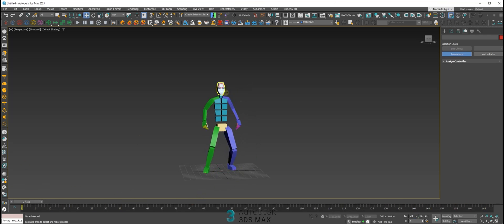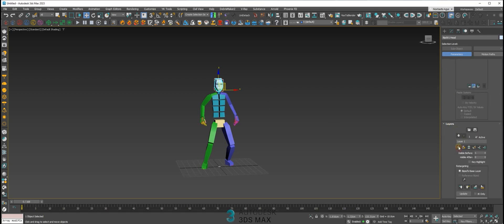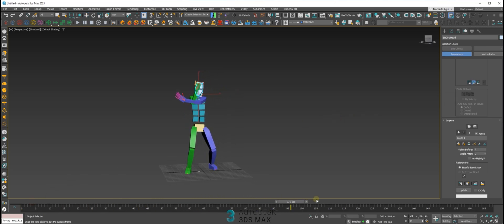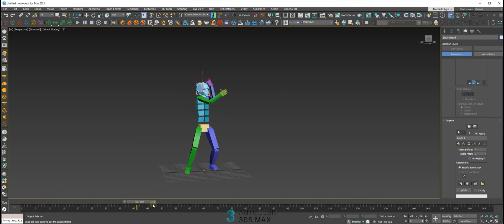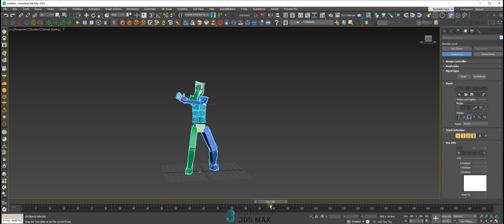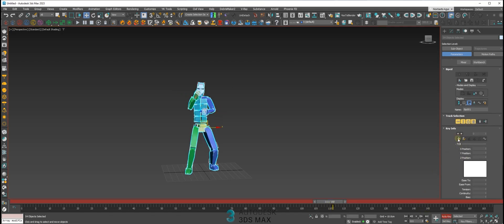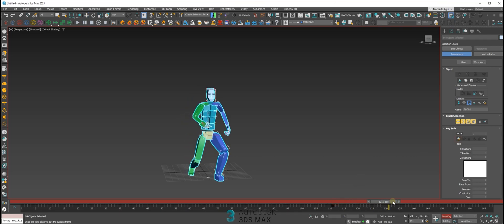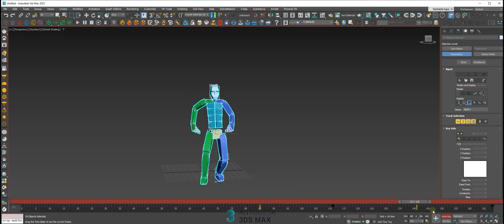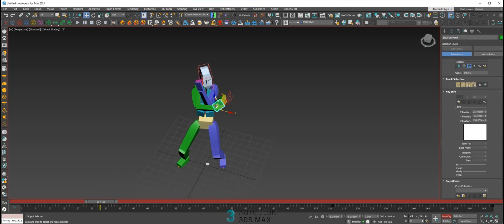The way to fix this animation is using layers. The most important thing about layers is that if you want to keep the original file, you can select all your biped, create a key here, and create another key at the end — because we don't want to change the whole animation, just the first part. Let's make this hand touch the right position.